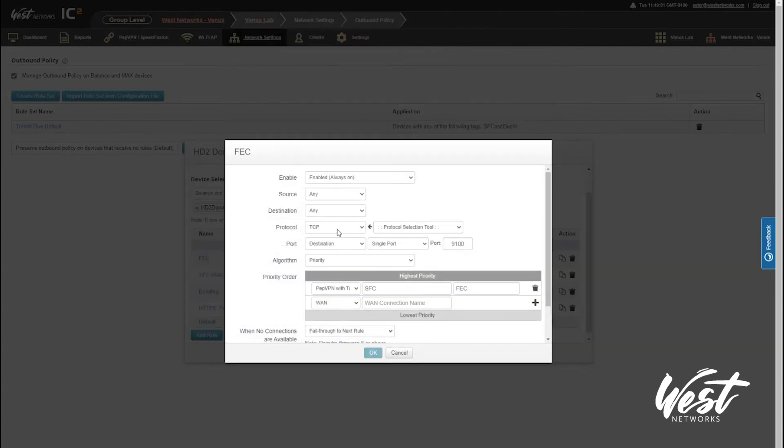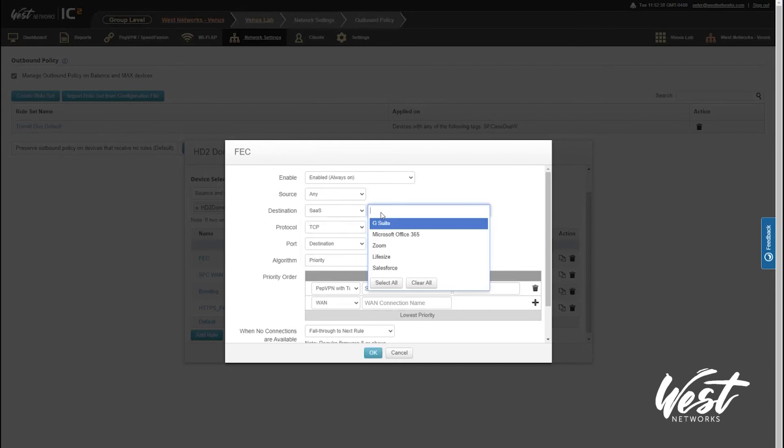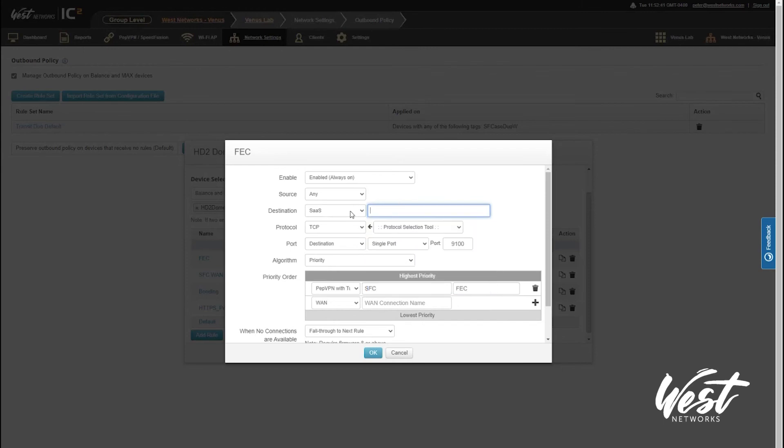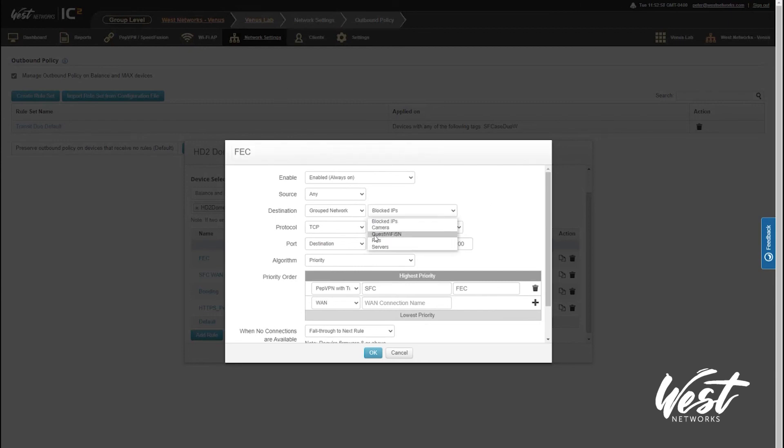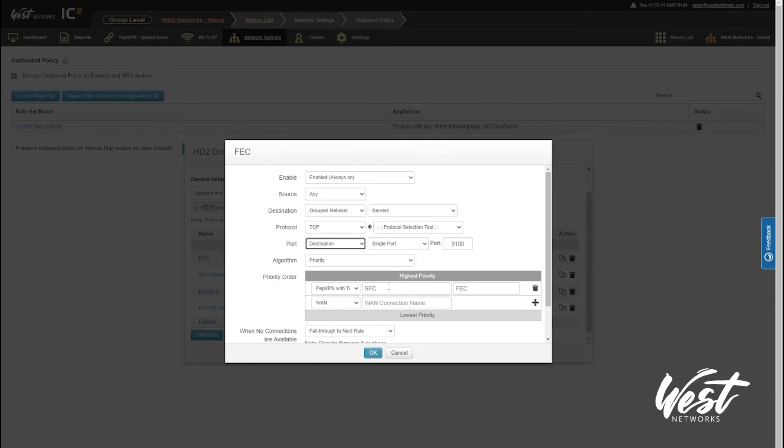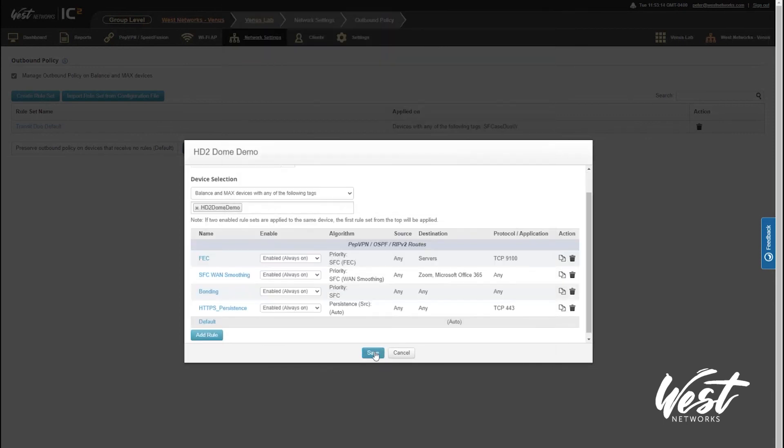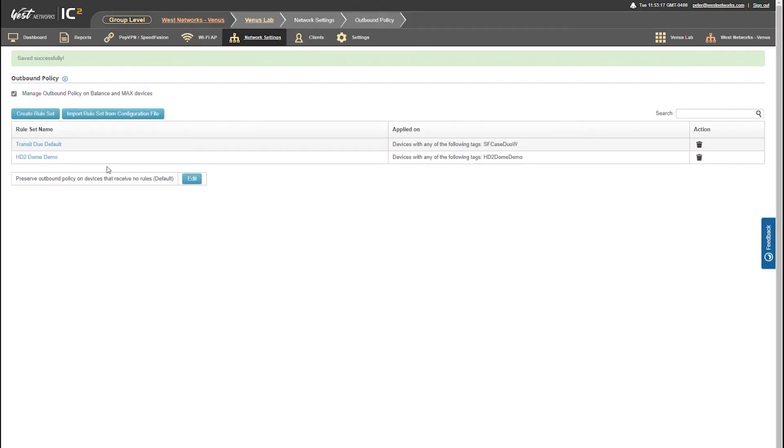For my forward error correction, I could say if the destination is a SaaS and choose a SaaS if I want to use forward error correction there. But most likely it's going to be a group network with IPs. We can set up some grouped networks now that have our servers. You can say if the destination is my servers and the port is 9100, use forward error correction. That's a nice way to do that. To manage these grouped networks, let me hit OK and save. You'll see my HD2 dome profile there being applied to all my HD2 domes.